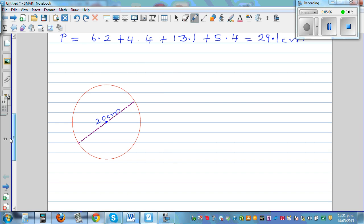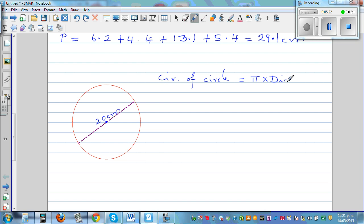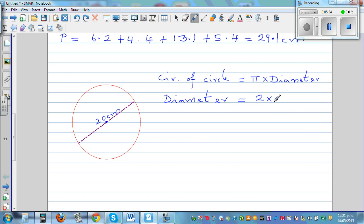Now moving on to the circle. The circumference of a circle — you need to remember this formula, or it would be given: circumference equals pi times diameter. The diameter is double the radius. The diameter is the distance from one point of the circle to the other point of the circle through the center.